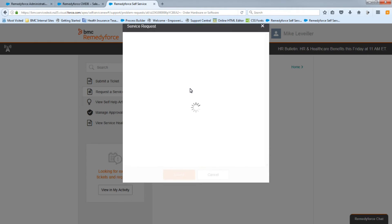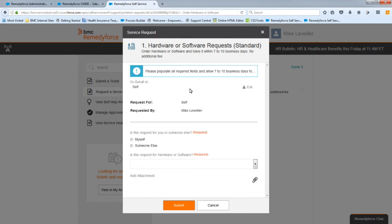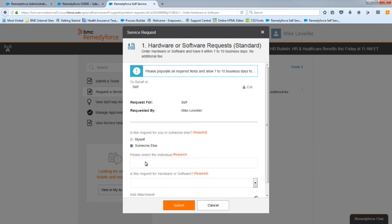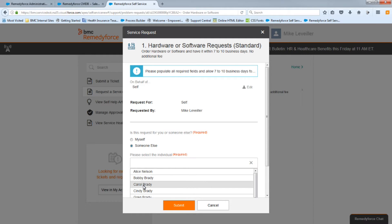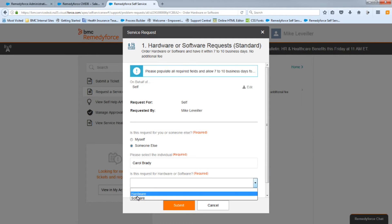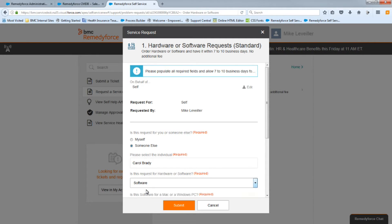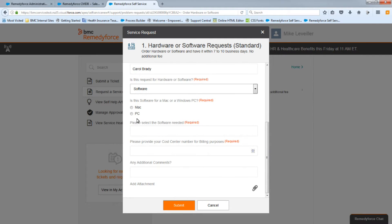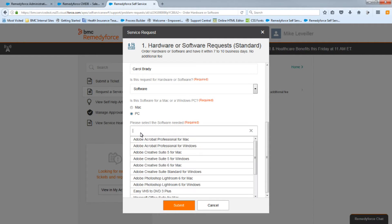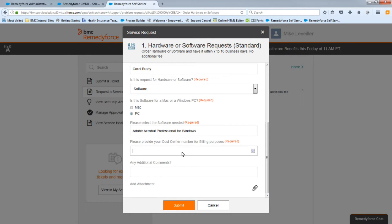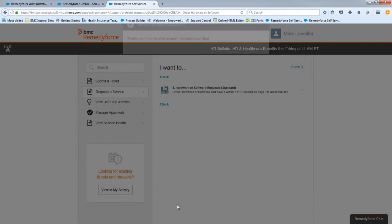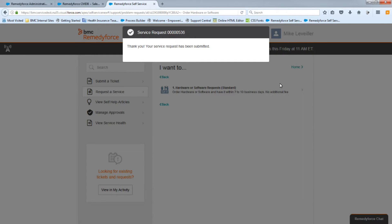Now we'll do a second test — the software test. We'll select someone different this time: Carol. This will be a software request, PC, and we're going to select Adobe for Windows. We'll submit this one. That's Record 536.